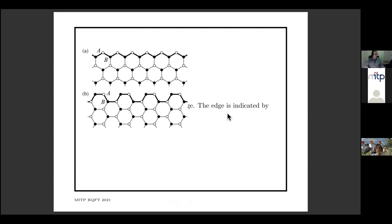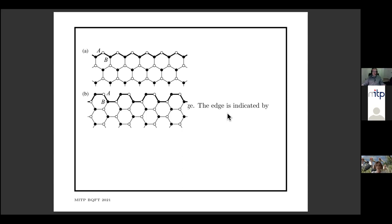Now, every graphene piece in the world has finite size and has an edge, so one might wonder about the physics at the edge — whether there are boundary conditions which are reasonable for our Dirac theory. This is something that's been investigated a lot. In fact, there are two rather interesting edges, as well as a whole bunch of others. The two I've shown in this picture here.